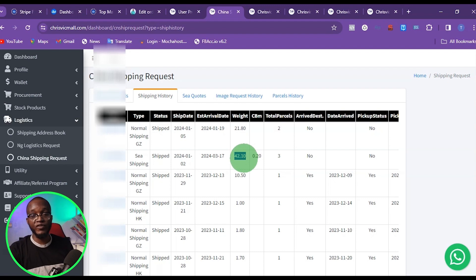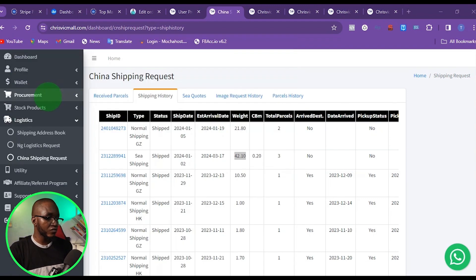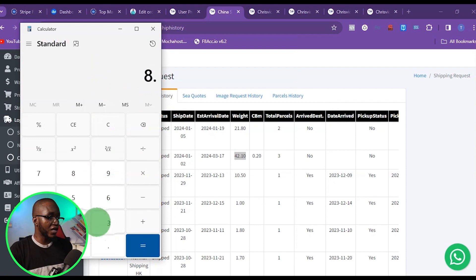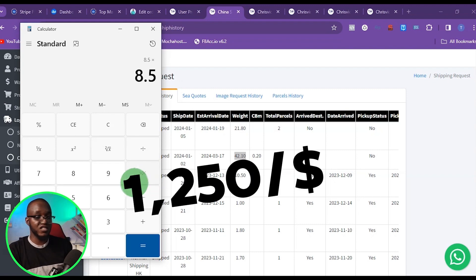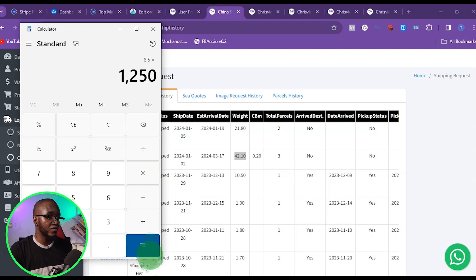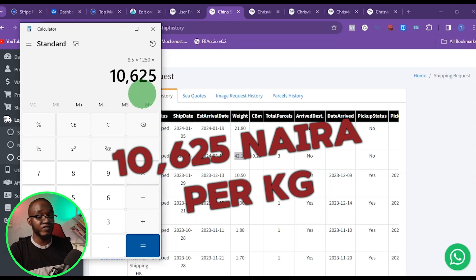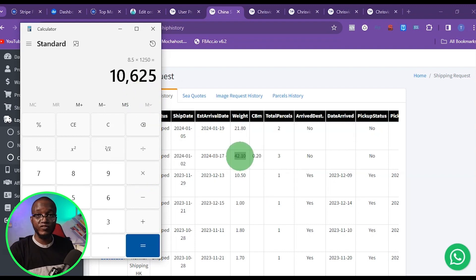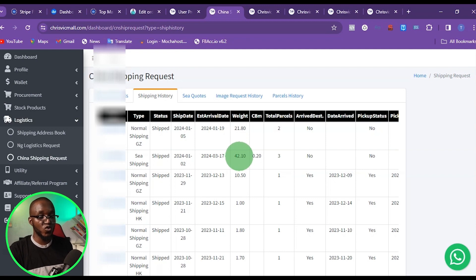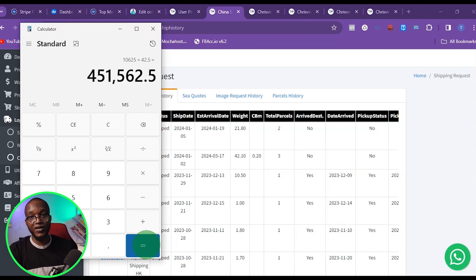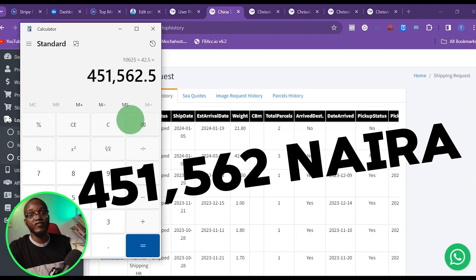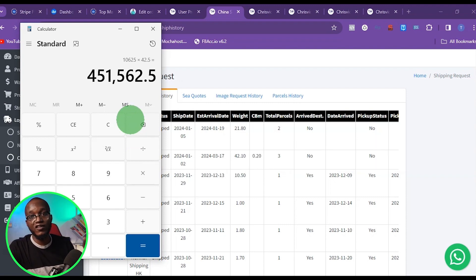What I'm trying to do is reduce the shipping cost as much as possible. Looking at this recent order, the item was 42 kg and 1 kg costs 8.5 dollars. At the time I placed this order, the Naira to dollar rate was 1,250. So 8.5 times 1,250 gives 10,625 Naira per kg. Chrisvic Mall rounds up to 42.5 kg, so 10,625 times 42.5 kg comes to 451,562 Naira.